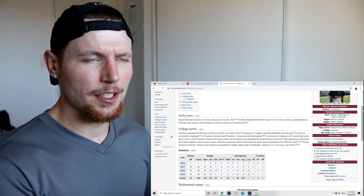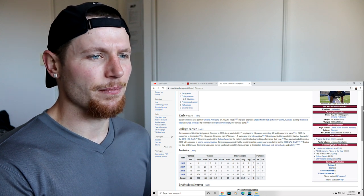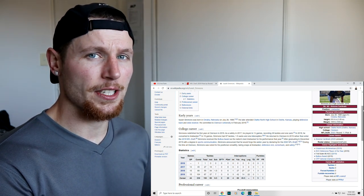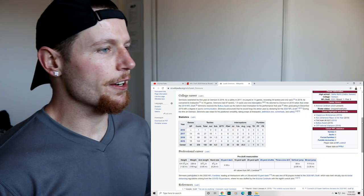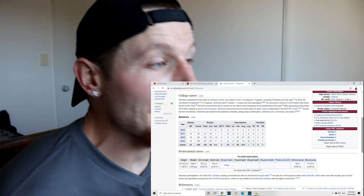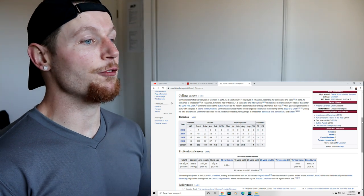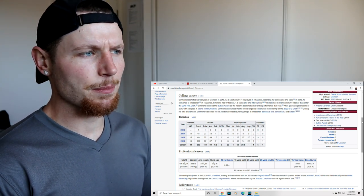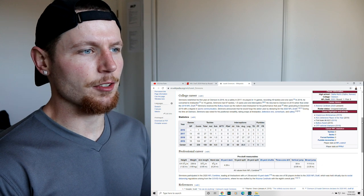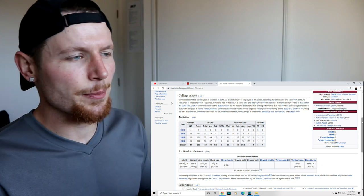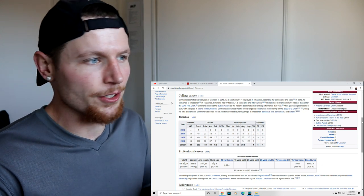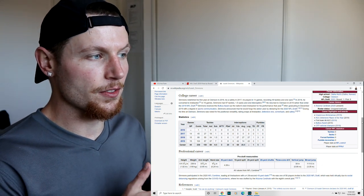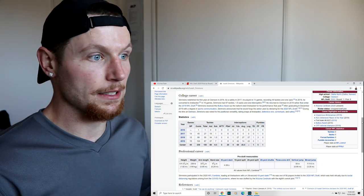And having a look at Simmons, having a look at his physical stature, speed, height, imagine him as a wide receiver. Simmons redshirted his first year at Clemson in 2016. As a safety in 2017, he played in 14 games. So he has played as a safety for a full season, recording 49 tackles and one sack. I suppose a safety or a cornerback is not too different to a linebacker.